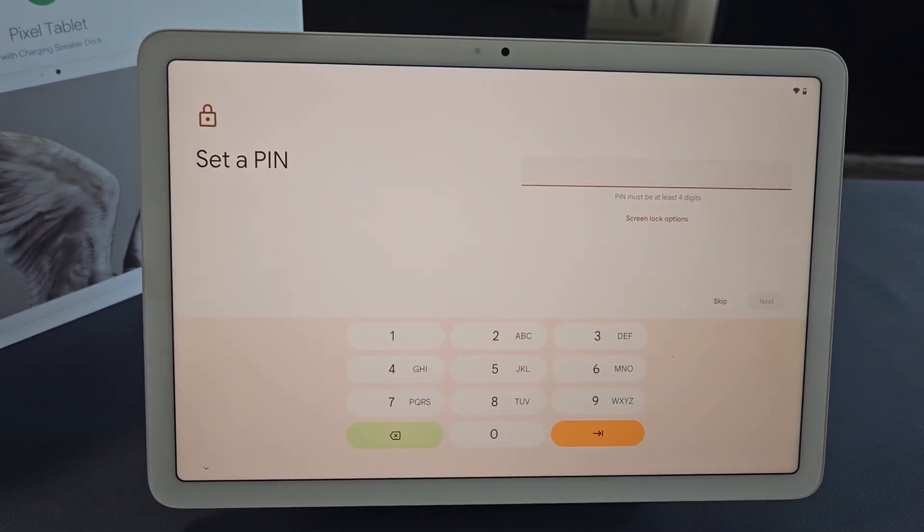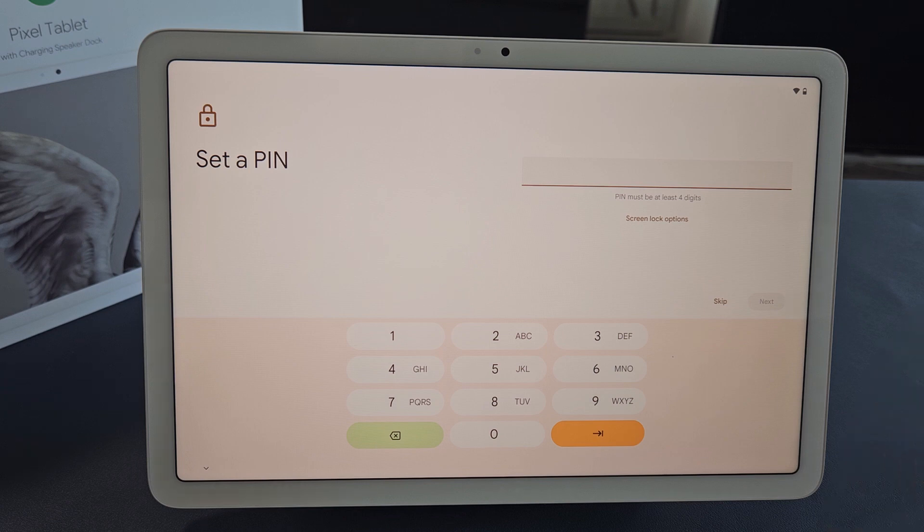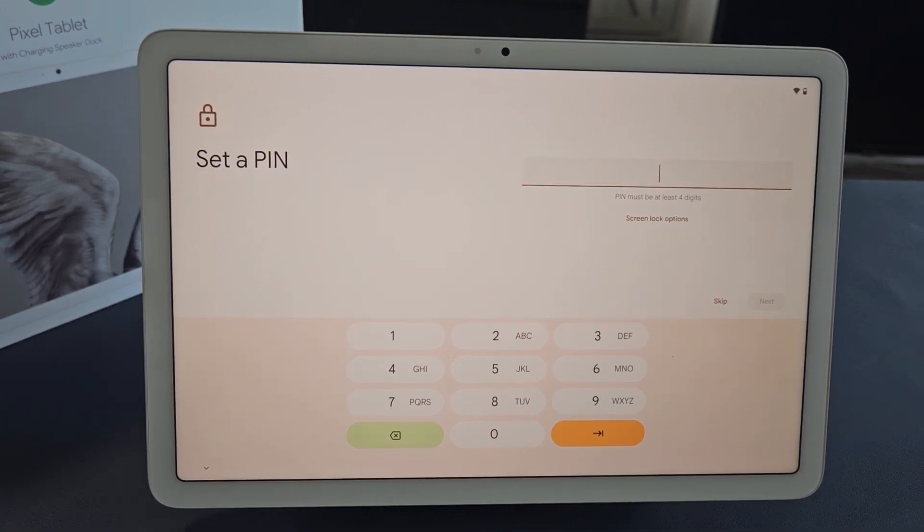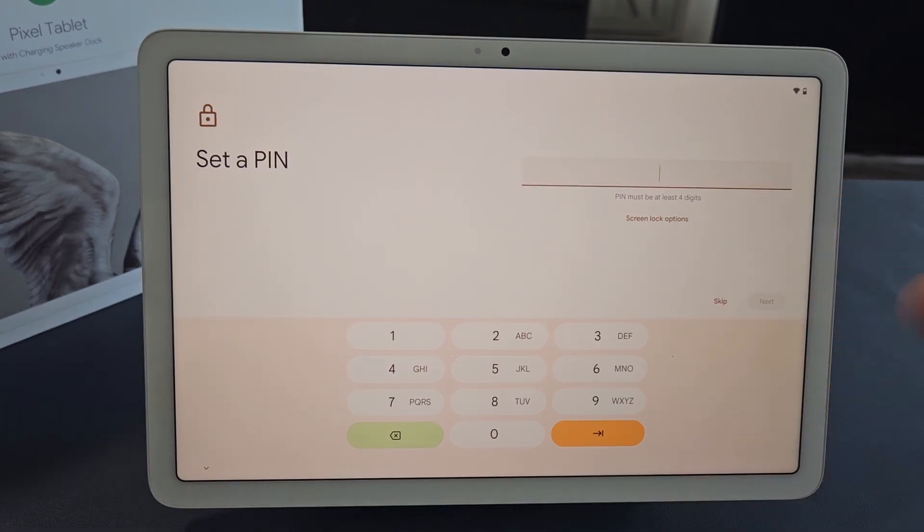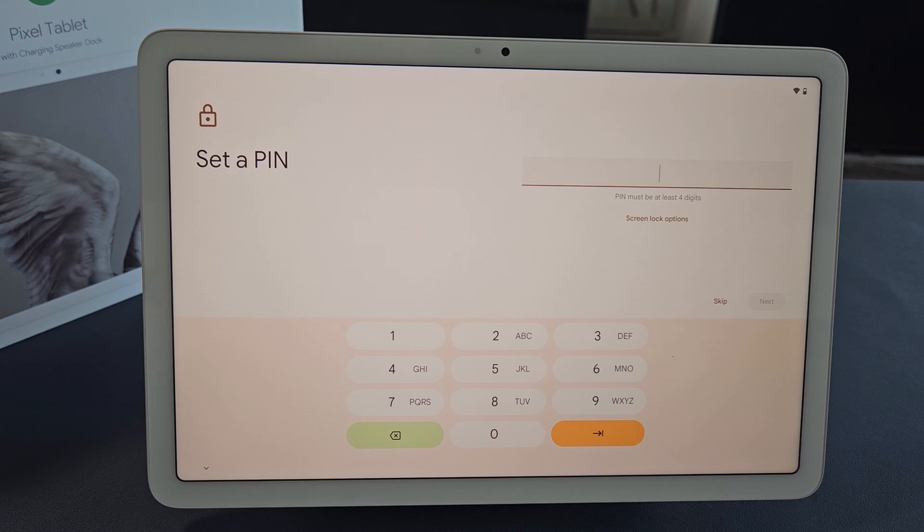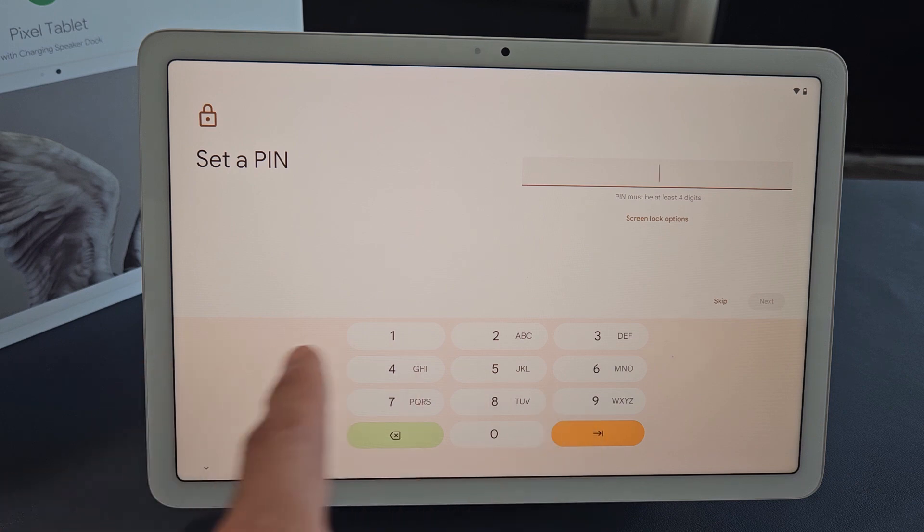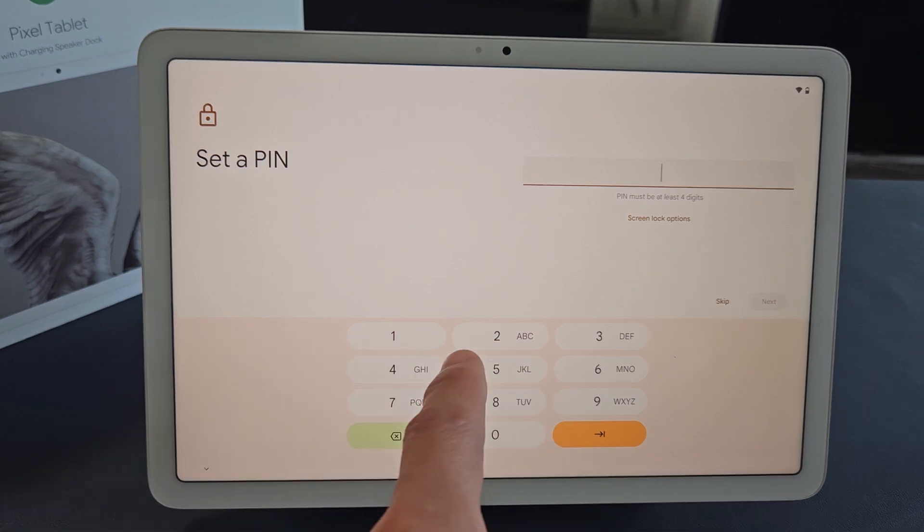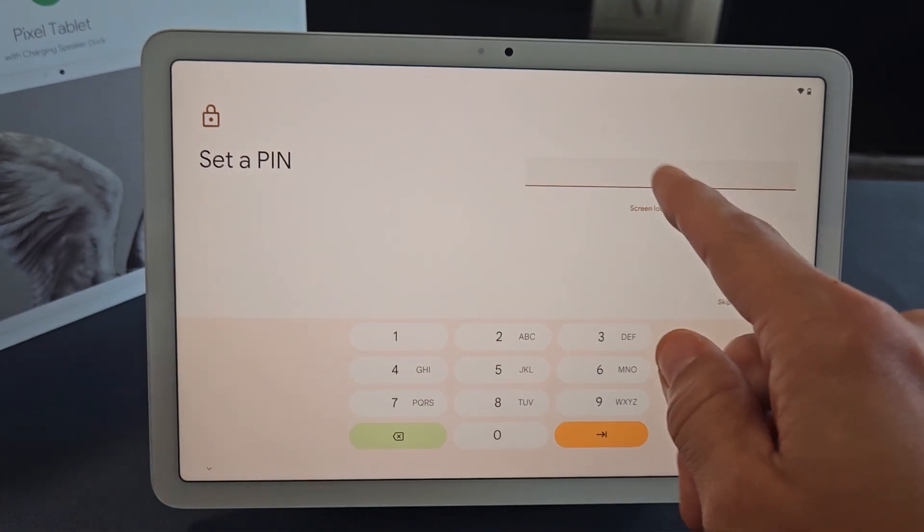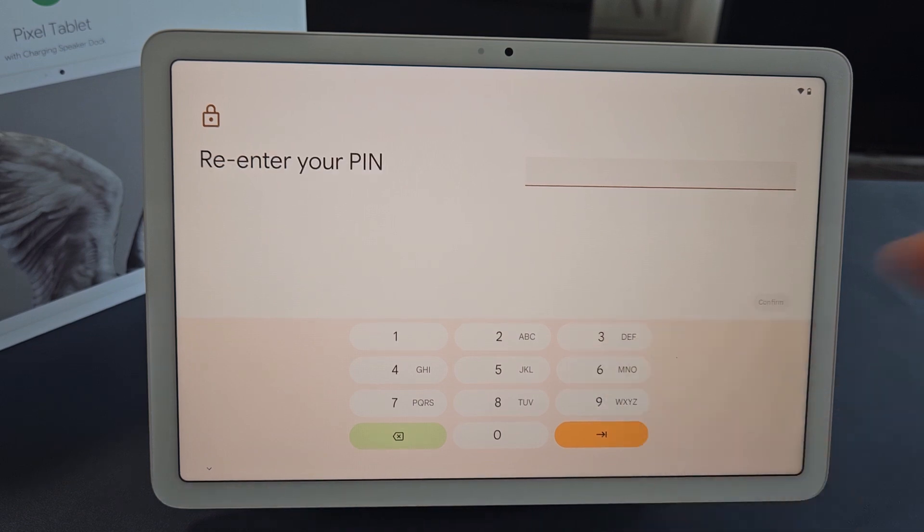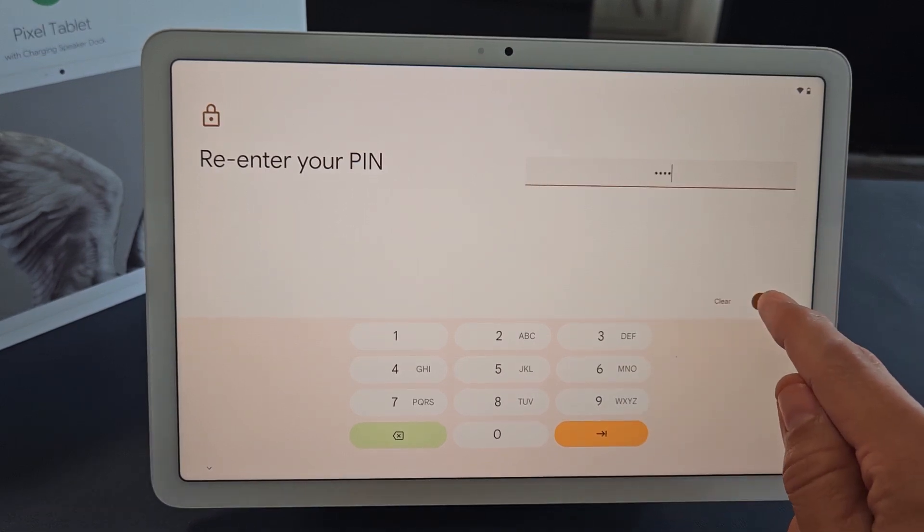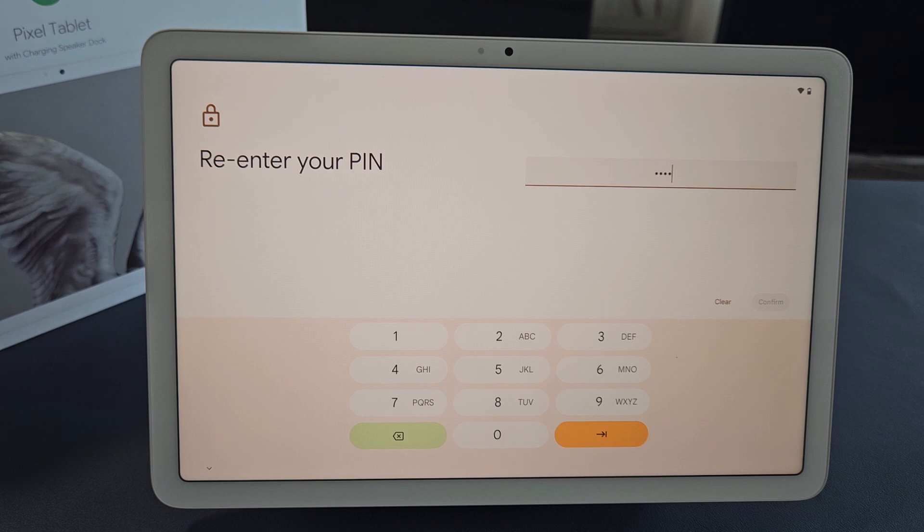It's asking you to set up a PIN password. You can skip this and do it later or never do it, but I would advise you to go ahead and do it now. Let me choose a four-digit PIN here. I just typed it in. Let me tap on Next. I've got to reconfirm one more time. All right, and now tap on Confirm.